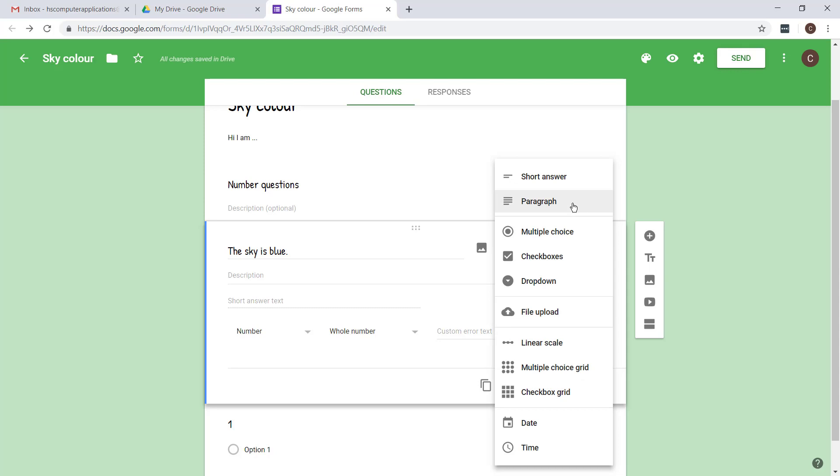You will not use the paragraph answer type for any questions because you won't be able to analyze the answers. So please use short answer very sparingly. It'll only be used for things like a name and a surname. Only closed questions, factual short answers. Paragraph not using it at all. Any kind of opinion questions has to be multiple choice or checkboxes.